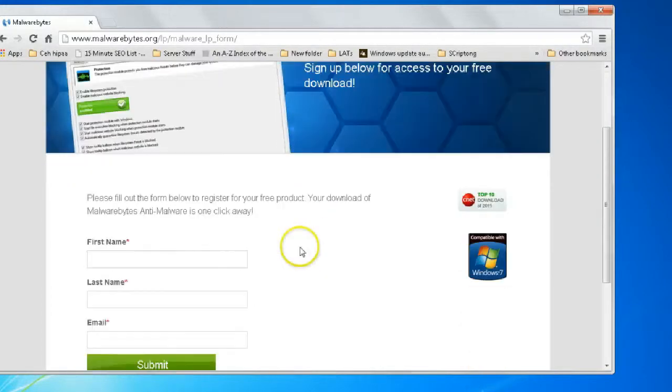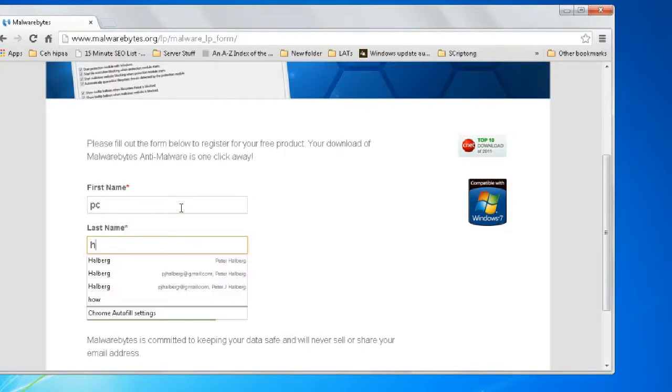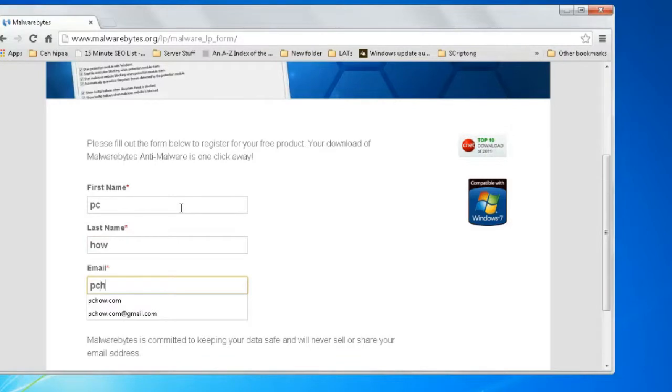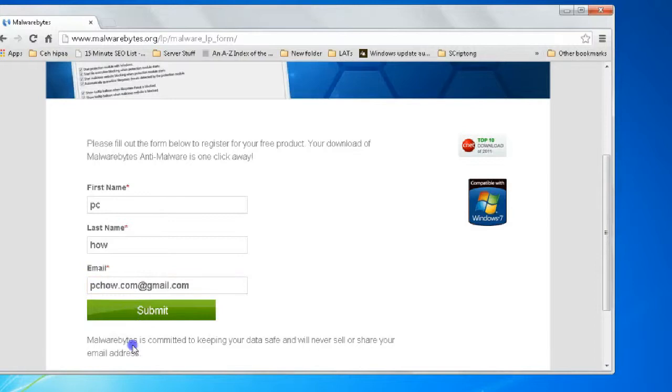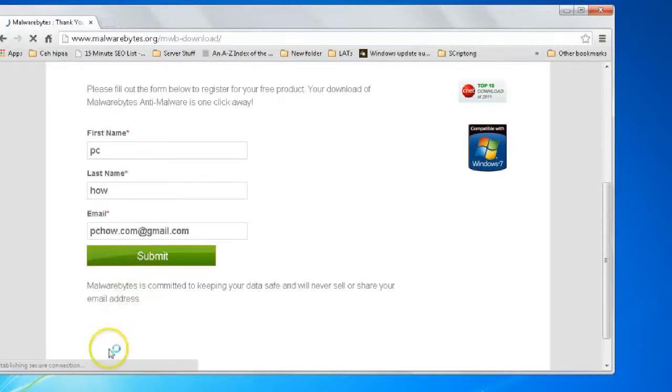We'll go for the free version. Enter our first name, last name, and email address, and press submit to begin the download.